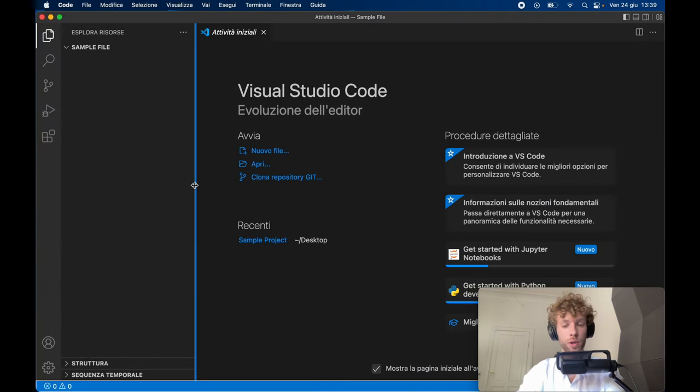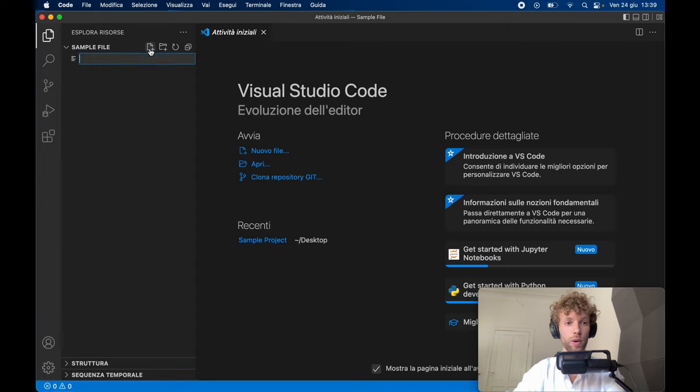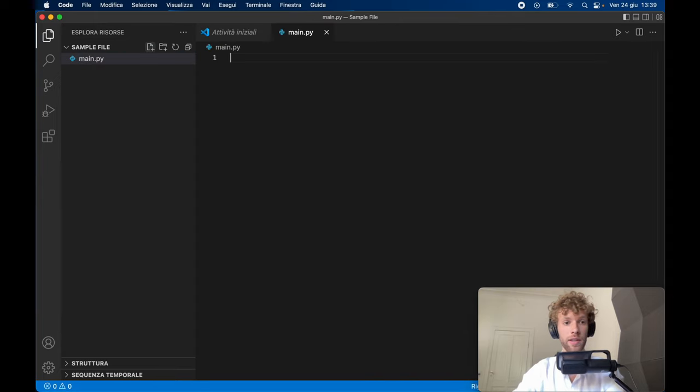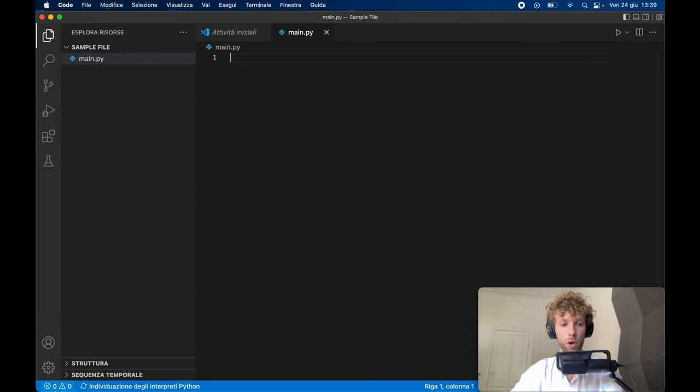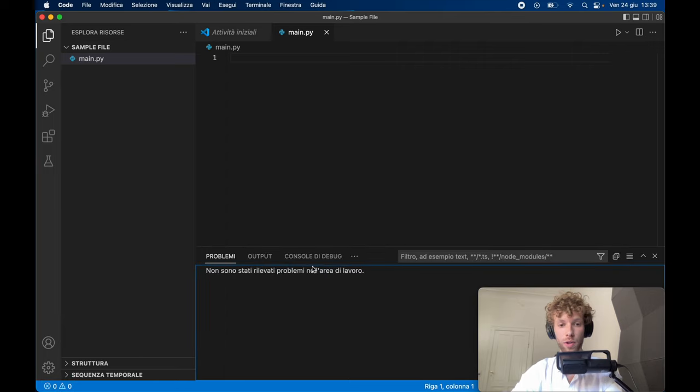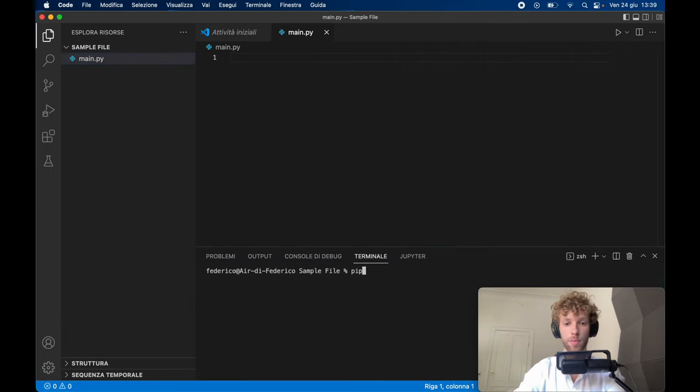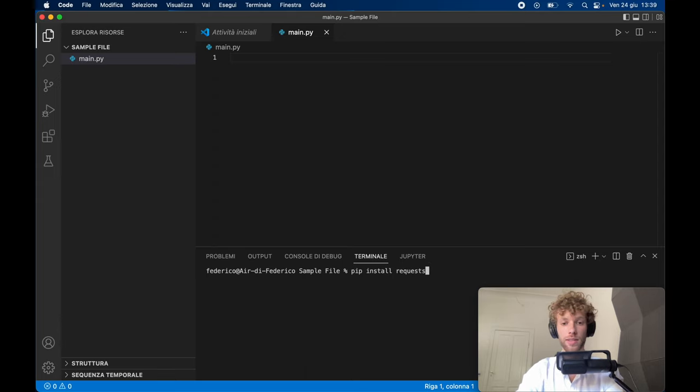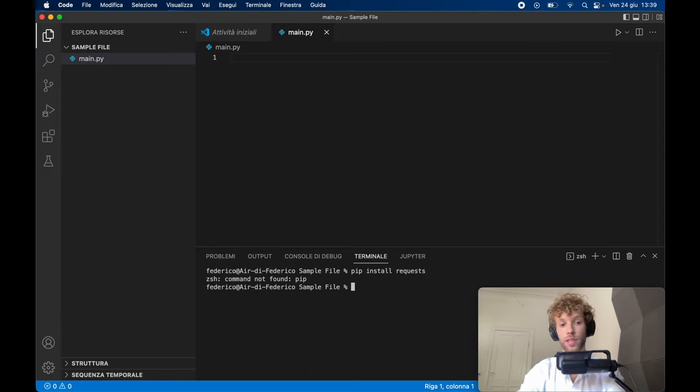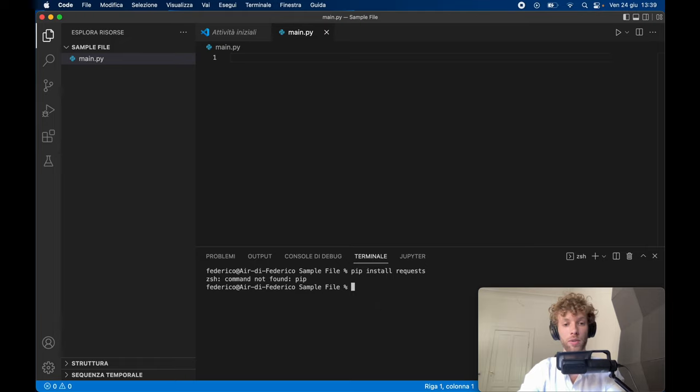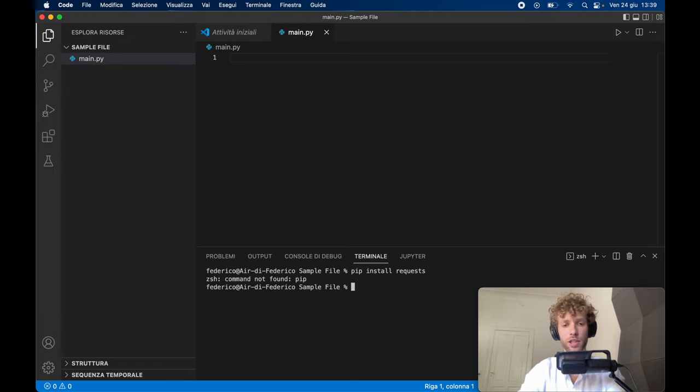If you go to Visual Studio Code, for example, and create a new file called main.py and attempt to open the terminal, which should be somewhere in here, and type in pip install requests, you'll notice that we're going to get the error that the command was not found for pip. So we still cannot use it, and we want to actually use this request module.